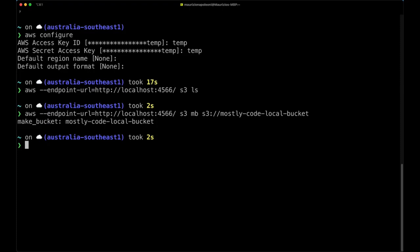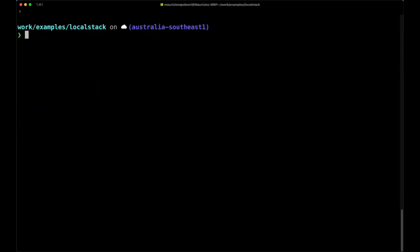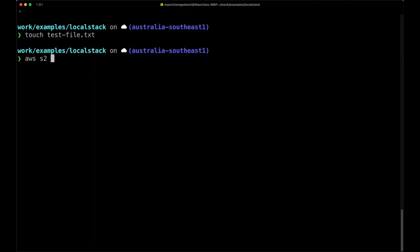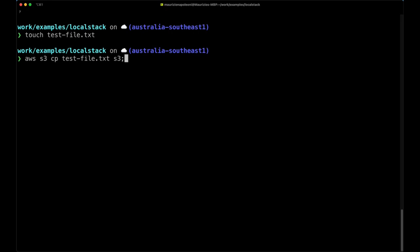The next bit is to upload a file to the bucket. So I moved myself inside the folder where I put my LocalStack docker-compose.yml file and I'm going to create a simple test file that I'm going to upload to LocalStack, the bucket that I've just created. So the command is aws s3 and then cp the file that I want to copy, so test-file.txt, and then the bucket in which I want to perform the upload followed by the file name.